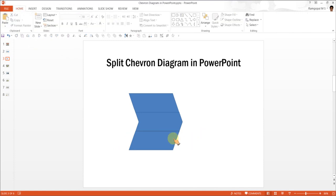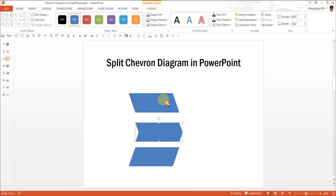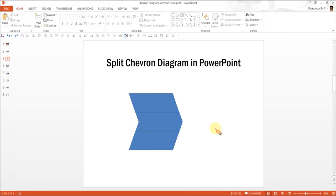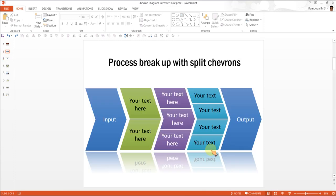There you see you have a chevron with 3 equal splits. Now you can do the same to have a 2 split chevron, 4 split chevron, 5 split chevron, however much you want. And that is how we created this wonderful diagram.